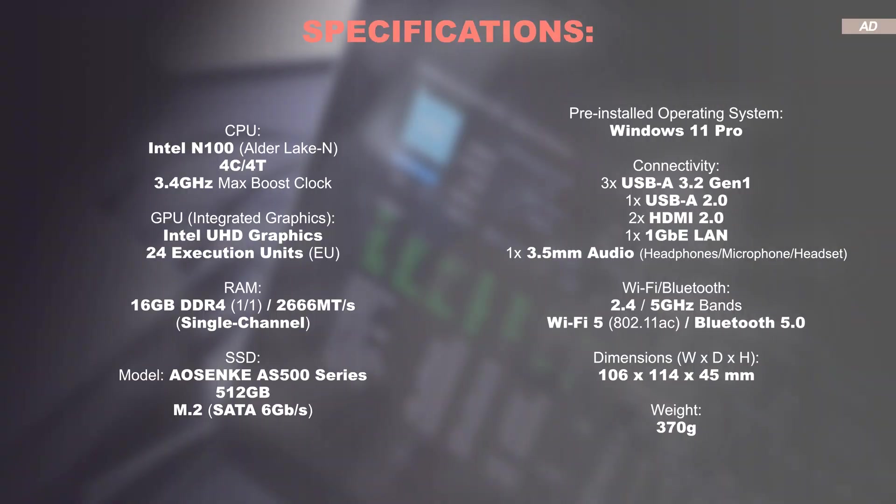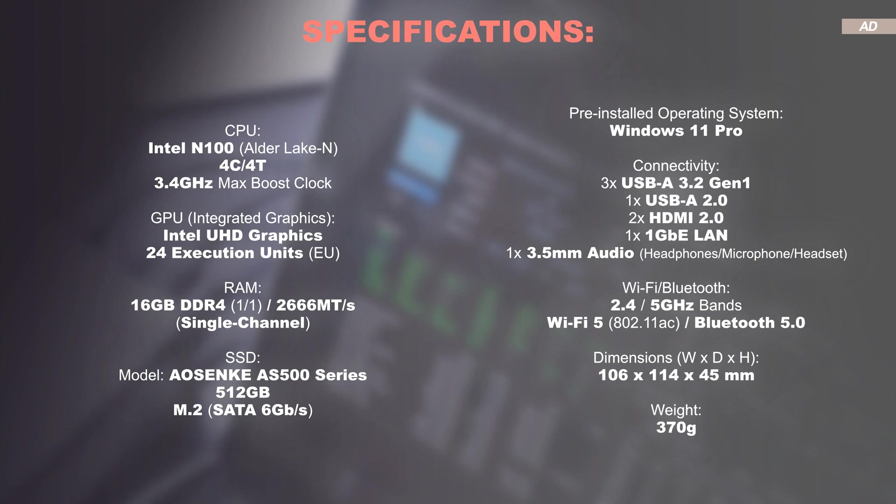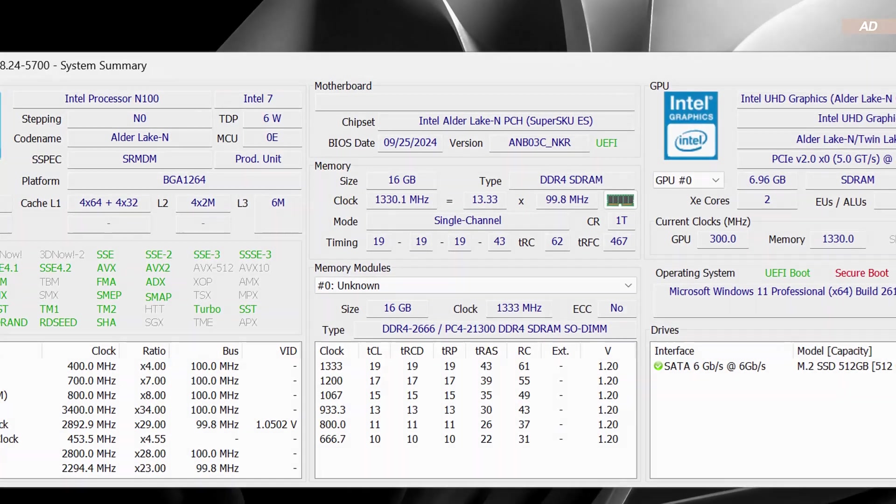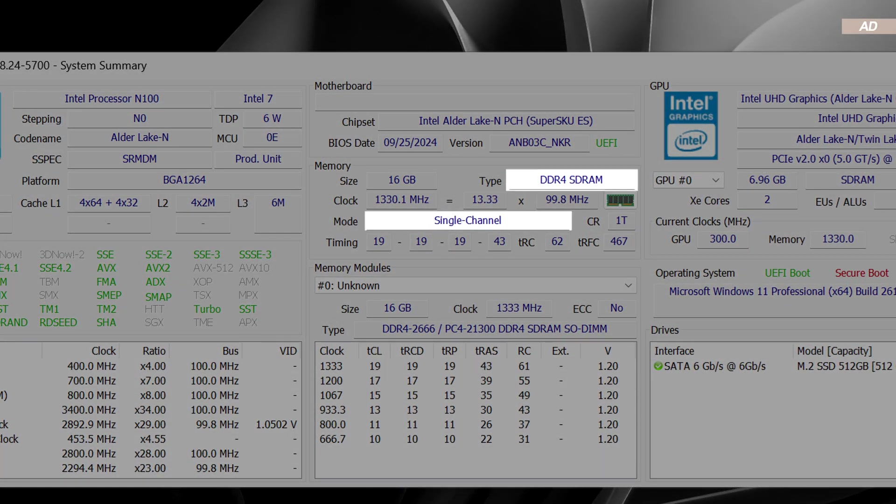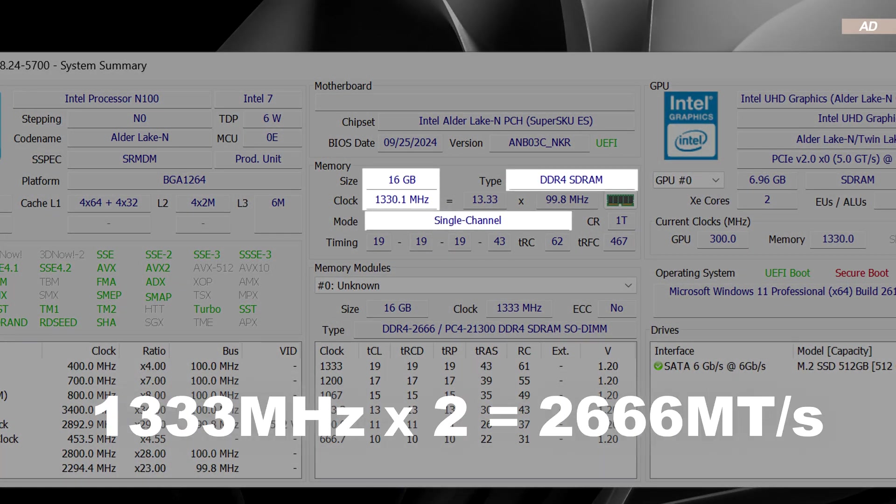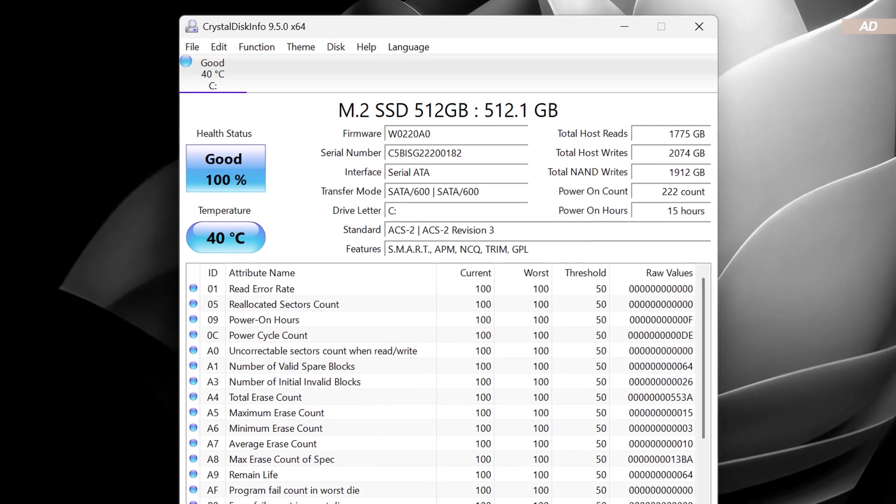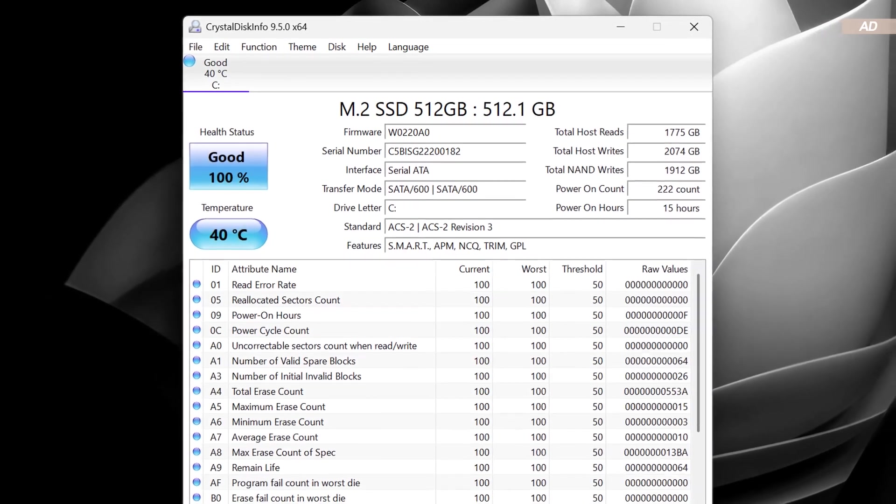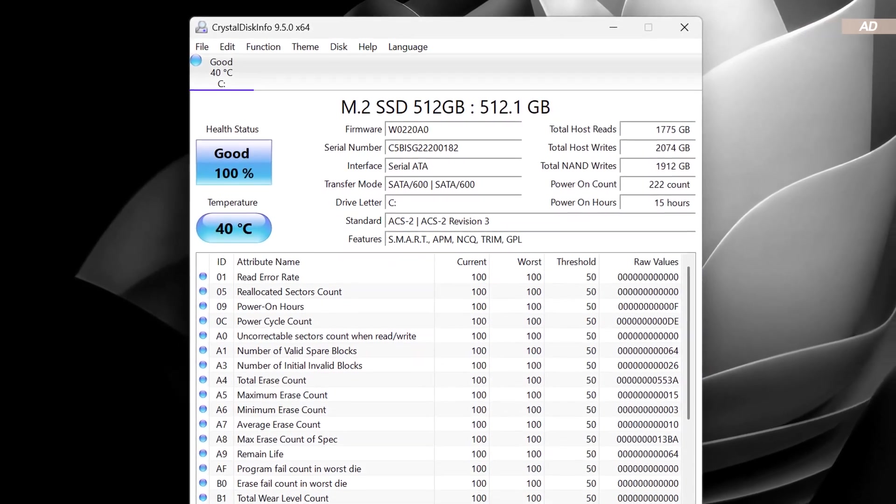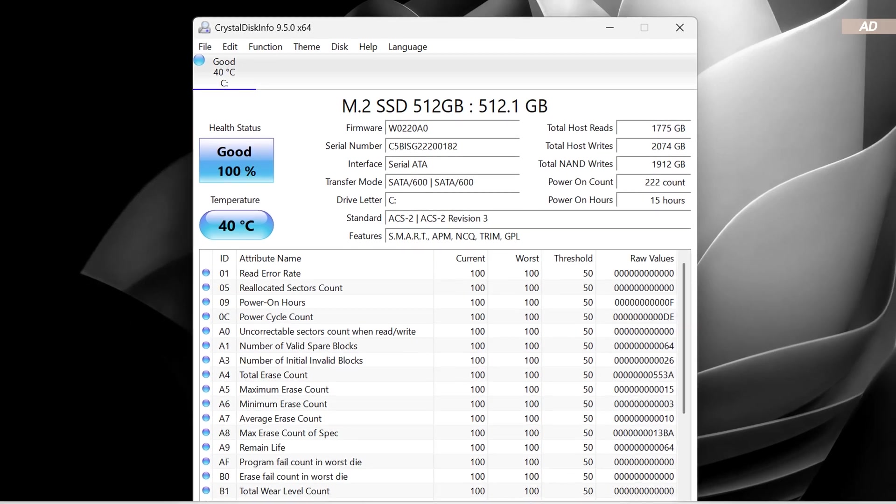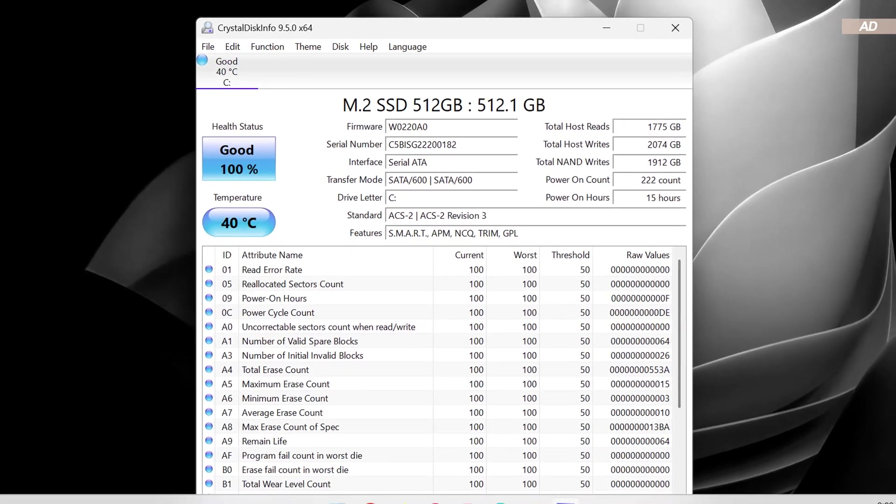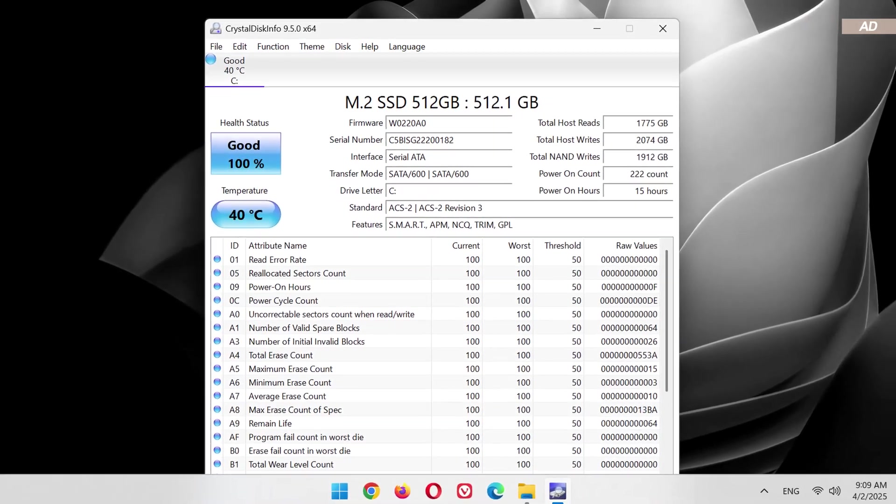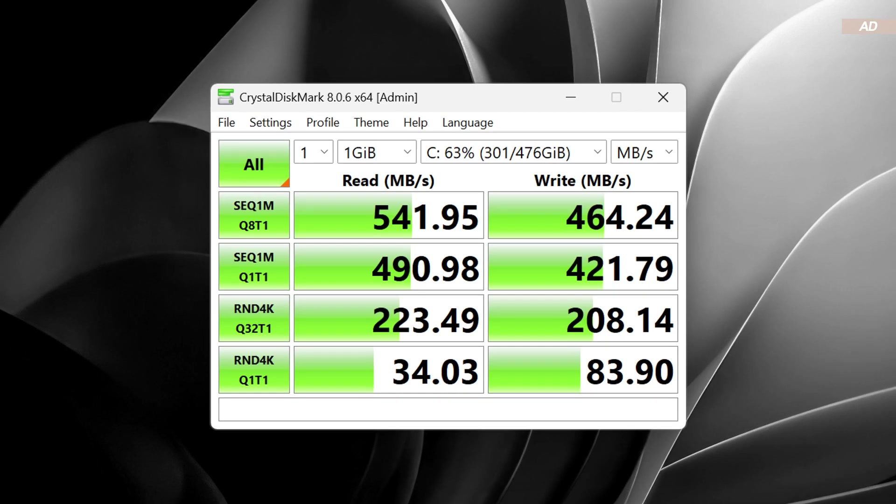It features an Intel N100 processor with four cores and Intel UHD graphics. The RAM is 16GB of DDR4 at 2666 megatransfers per second. Due to only one memory slot being available here, and due to DDR4 technology, unfortunately we are running in single-channel mode. A no-name SSD with a capacity of 512 gigabytes comes into play in the M.2 form factor, but SATA 6 gigabits per second.